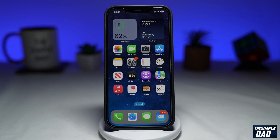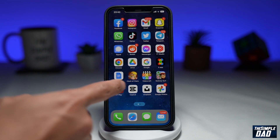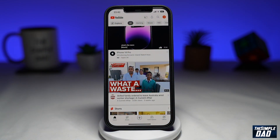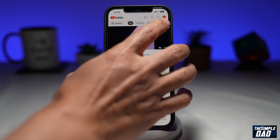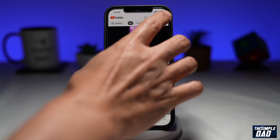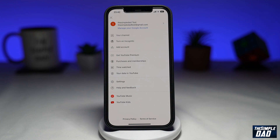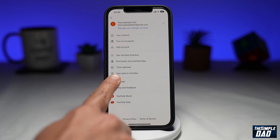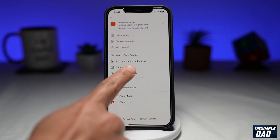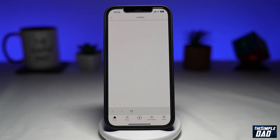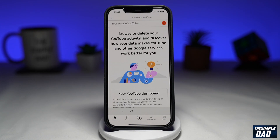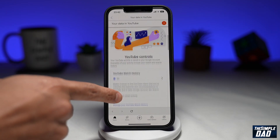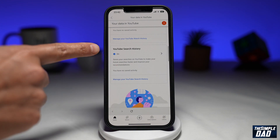So first, let's open up the YouTube app. Next, tap on your profile picture at the top right. Now here, tap on your data in YouTube. On this page, scroll down until you see YouTube search history.